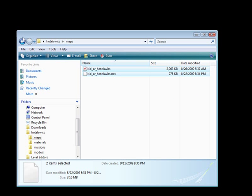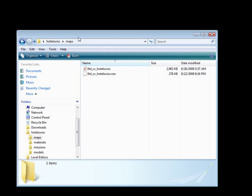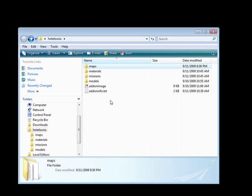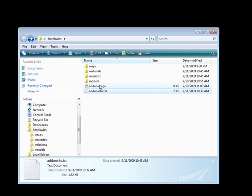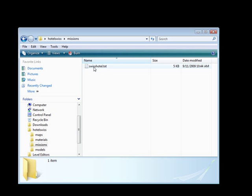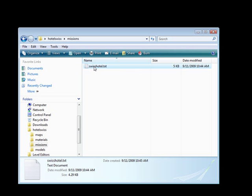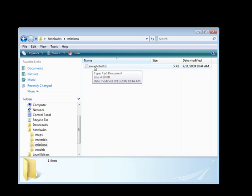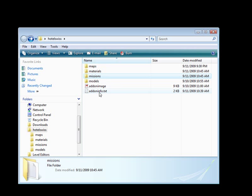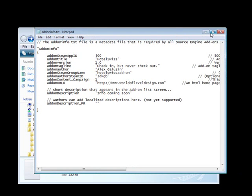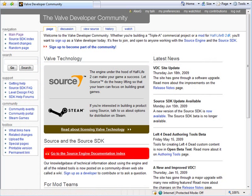Once you have that set, the next thing we need to do is create our two text files. We want to create an addoninfo.txt, and inside missions we want to have a text file with any name. You want to avoid naming it 'missions' — just name it as your map name. To find what to put inside the text file, go to developer.valvesoftware.com wiki page and search for addon info text.